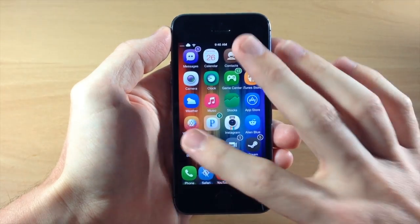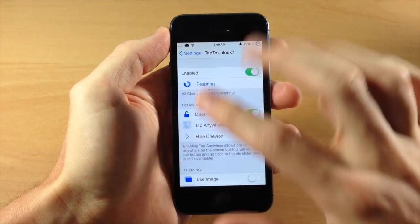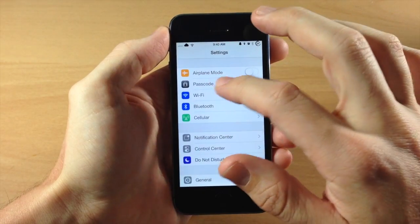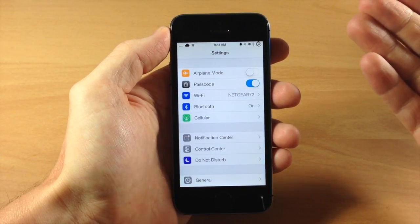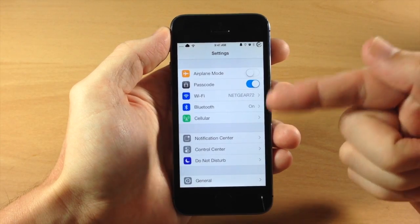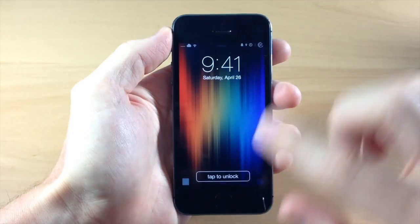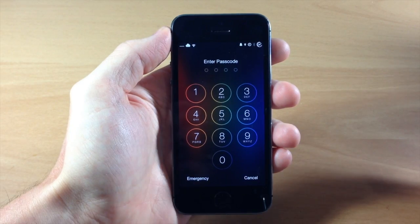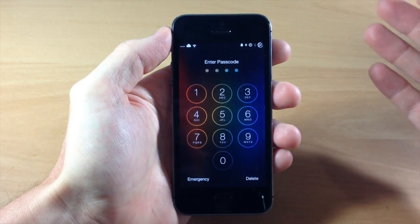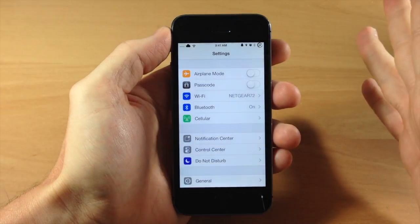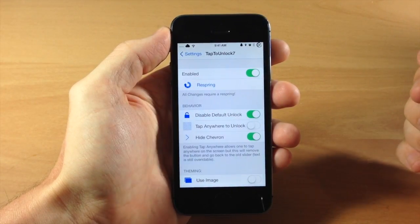Before we get into the settings, I do want to show you that if you have a passcode enabled — this is Quick Pass, which basically allows you to quickly turn on your passcode — if you tap it's going to prompt you to enter your passcode. So Tap to Unlock isn't really that effective if you have a passcode enabled, but otherwise it's actually pretty cool.